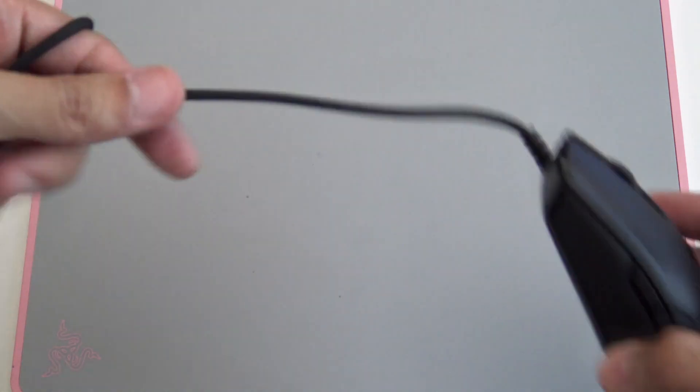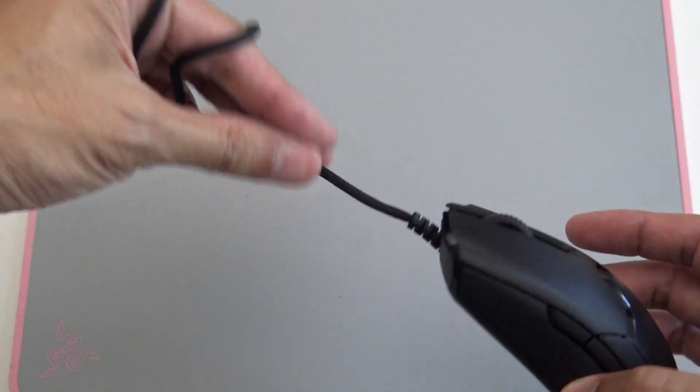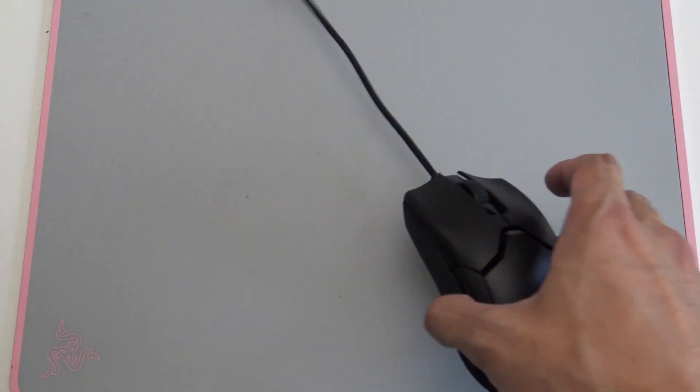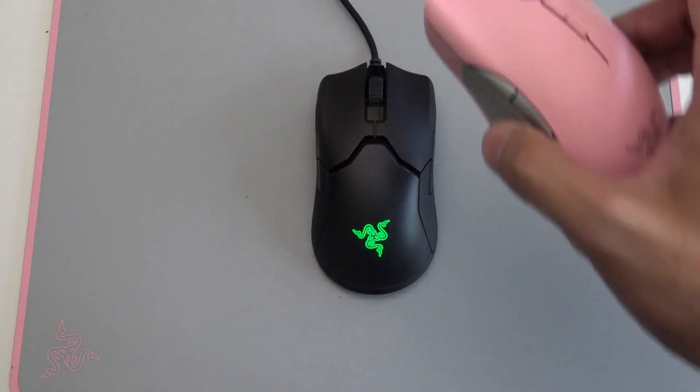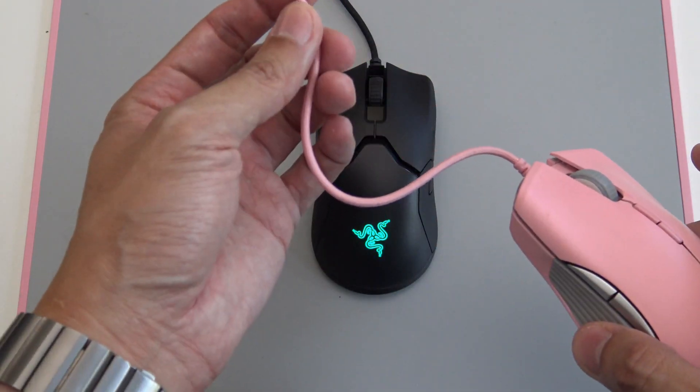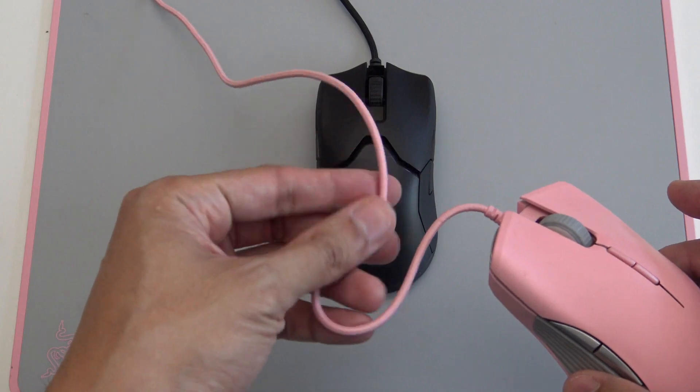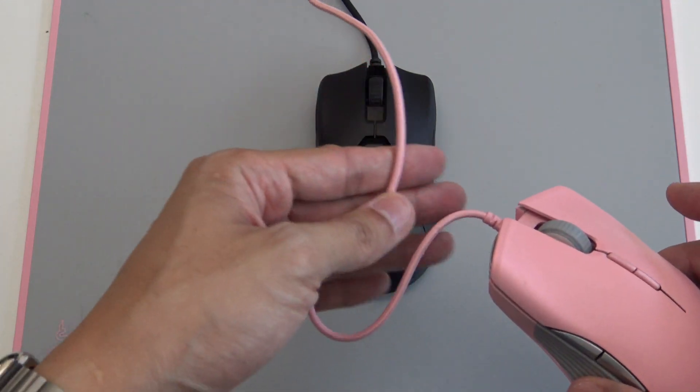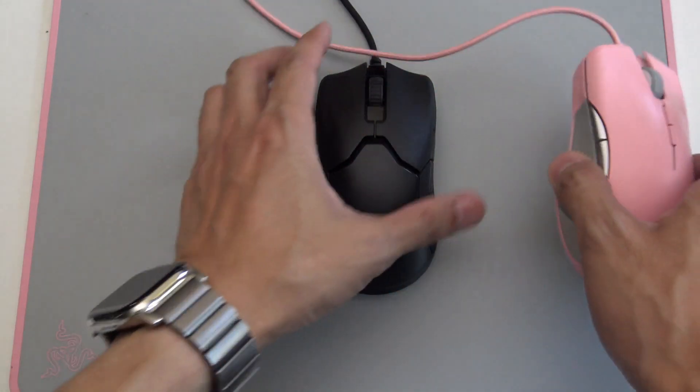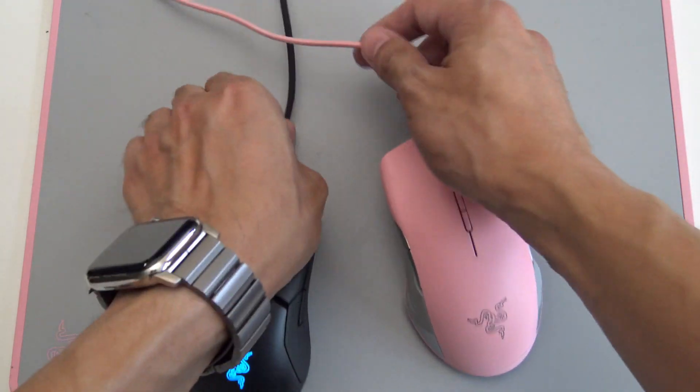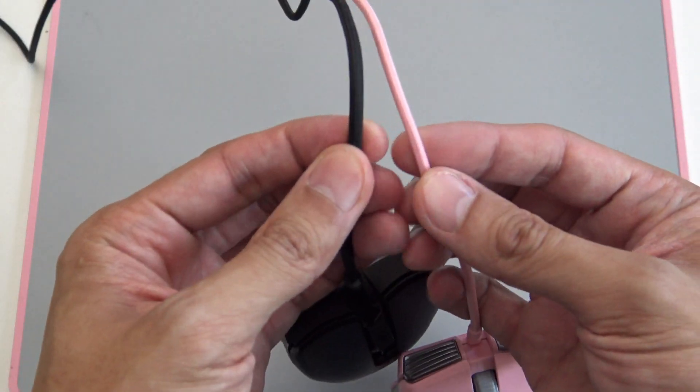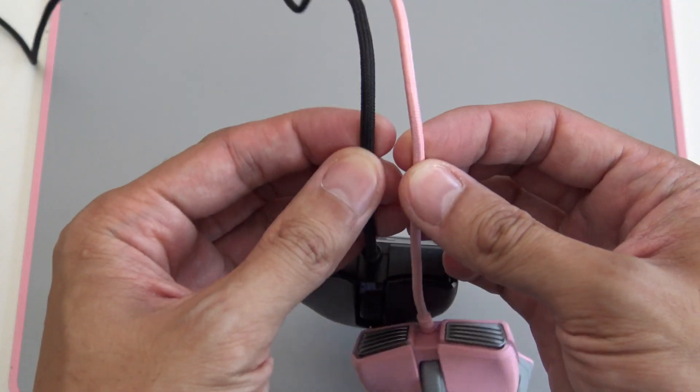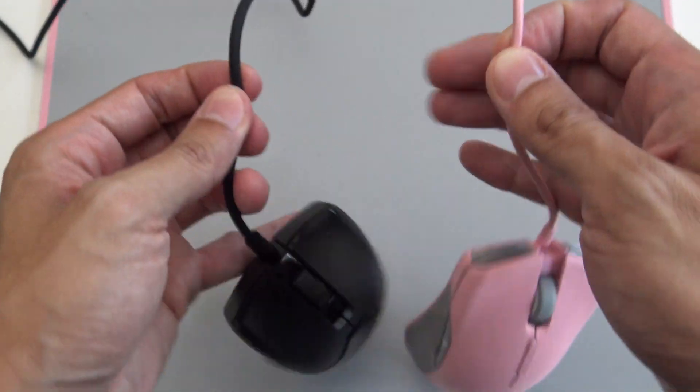Another thing that is a plus is the cable. Very lightweight, soft, won't tangle as well. I think it's actually a little thicker than the Lancehead, but softer for some reason. You can see it in comparison. A little thicker, but softer.